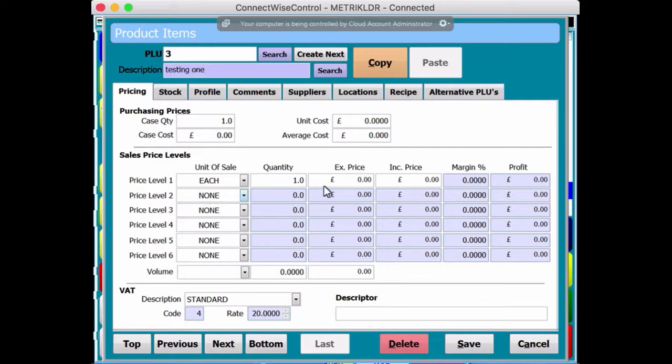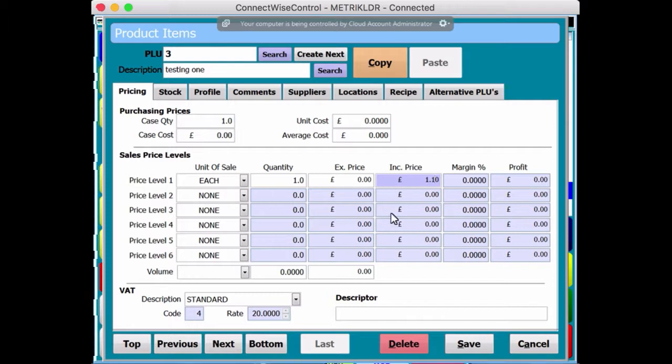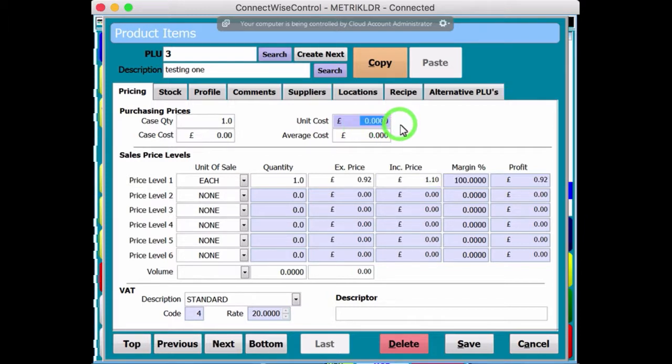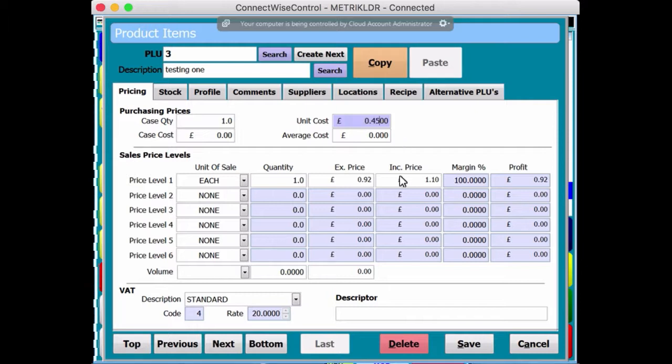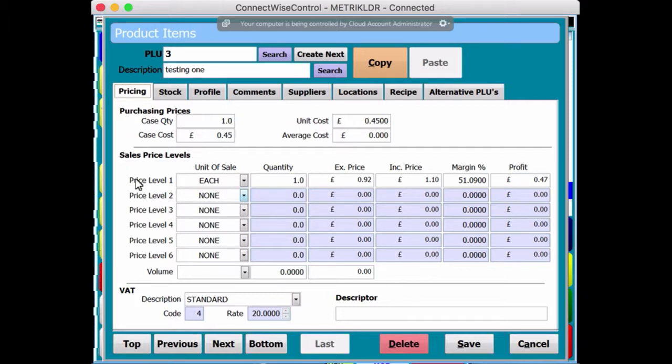Now this product needs a sell price. So we'll bang it on for, say, £1.10. And it's costing me about 0.45, as in 45 pence. So 51% margin, 47 pence profit, which is cool.